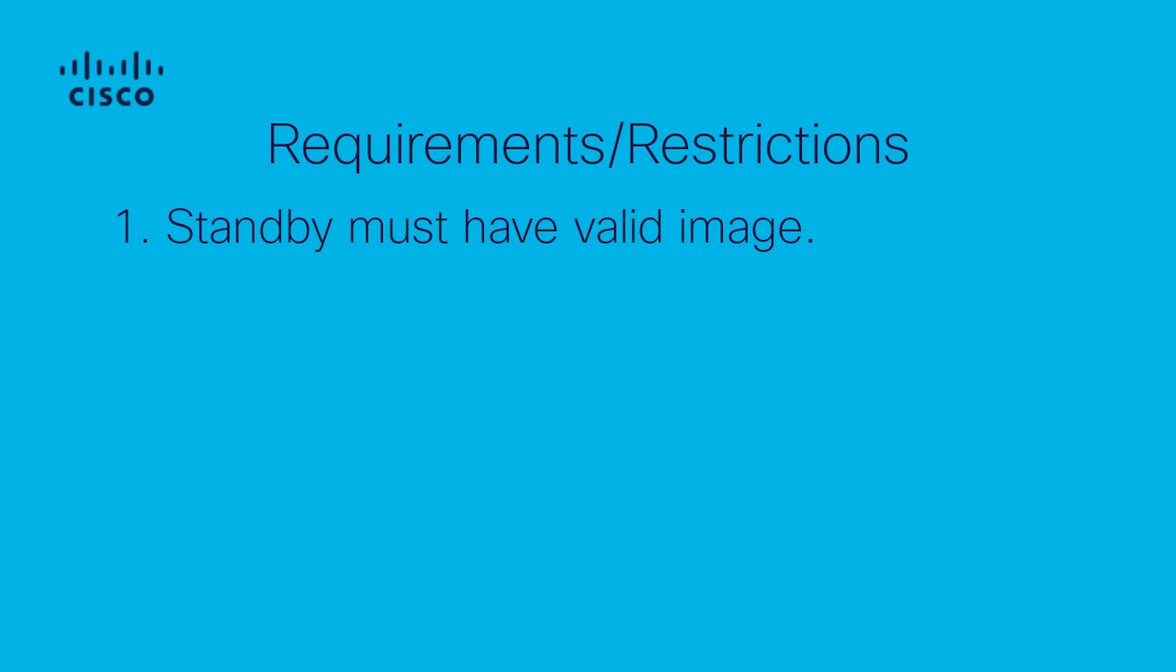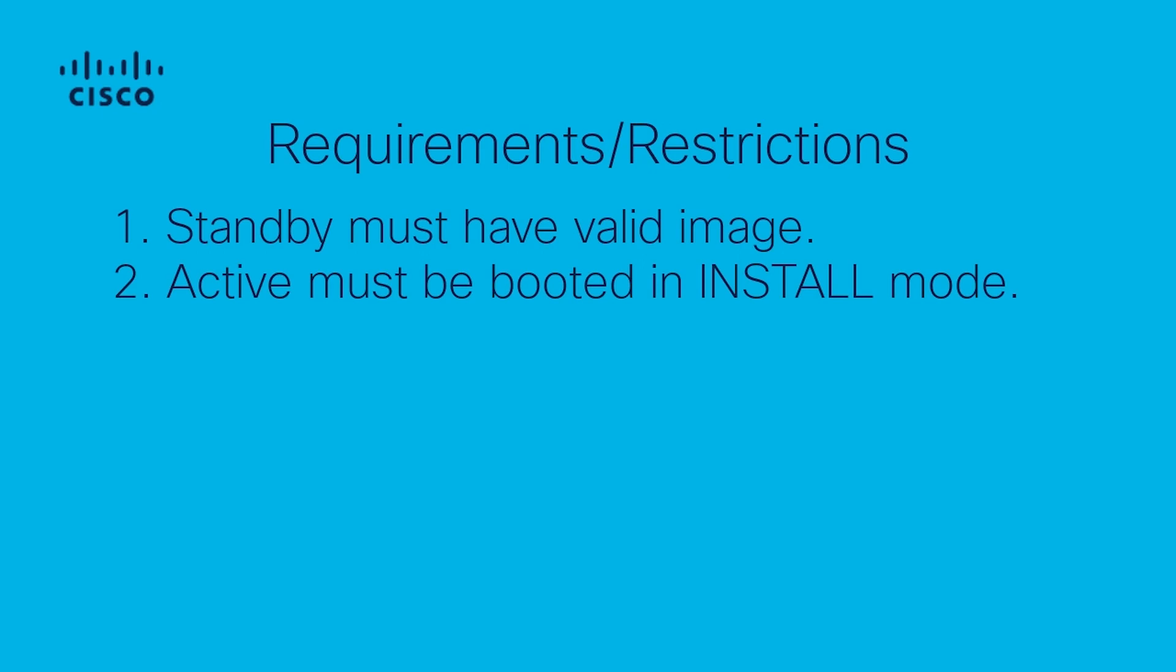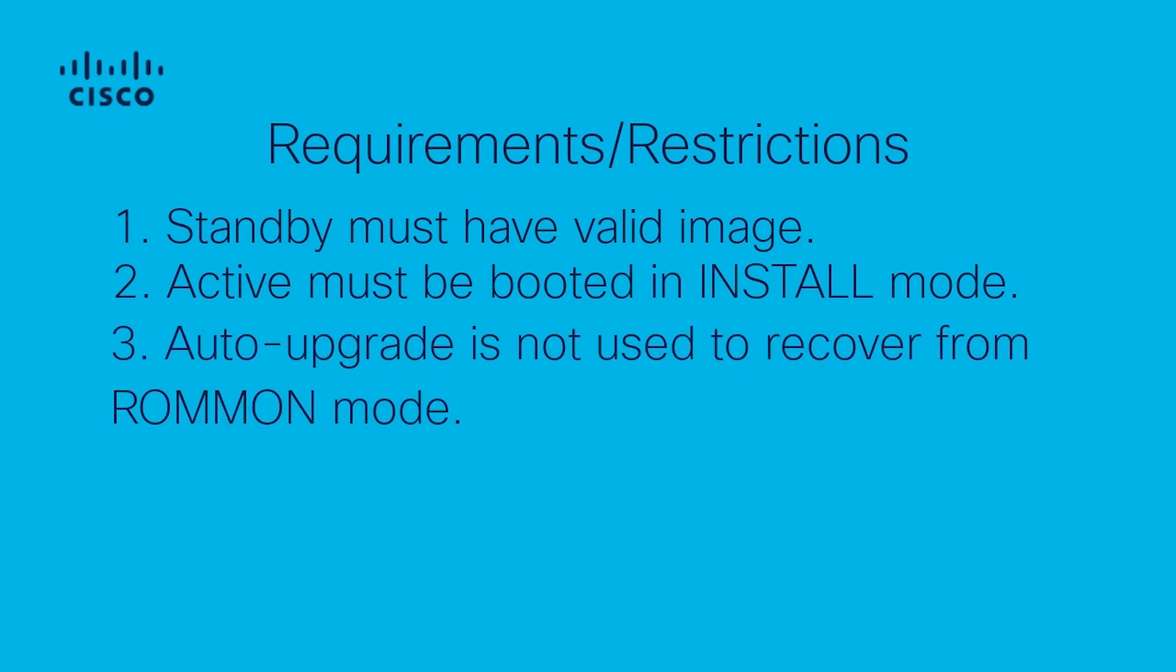Second, the active supervisor engine must be booted in install mode. This procedure is not available if your active engine is using bundle mode. Third, please remember, auto-upgrade does not recover a supervisor engine from remote mode.